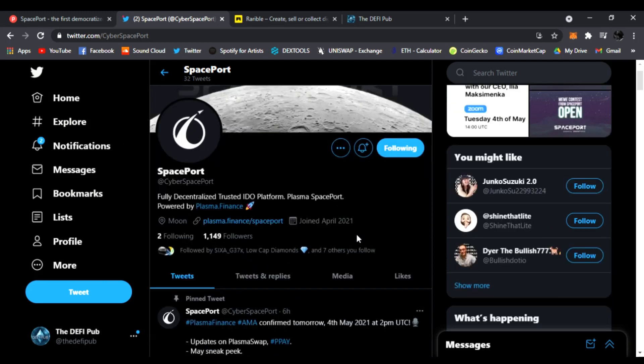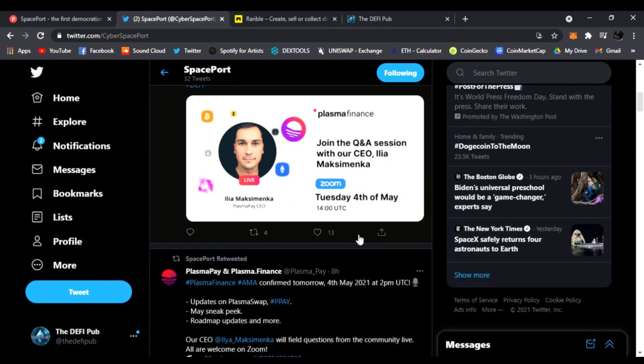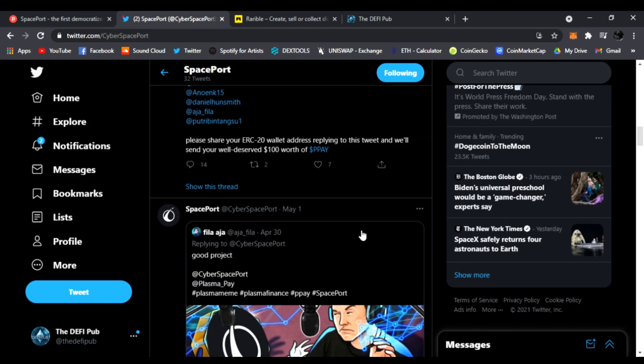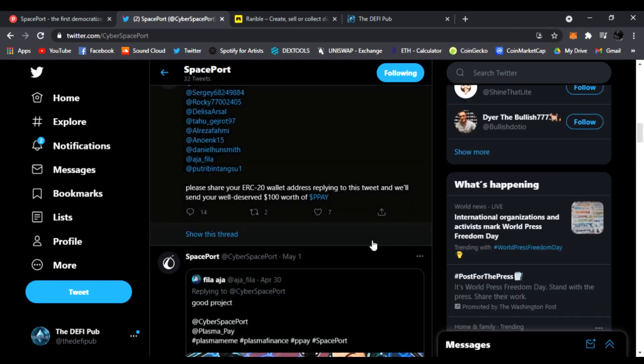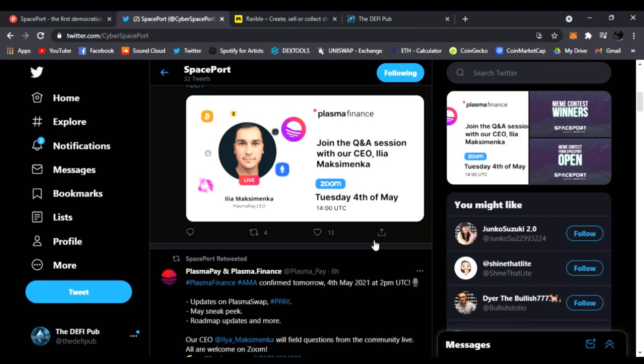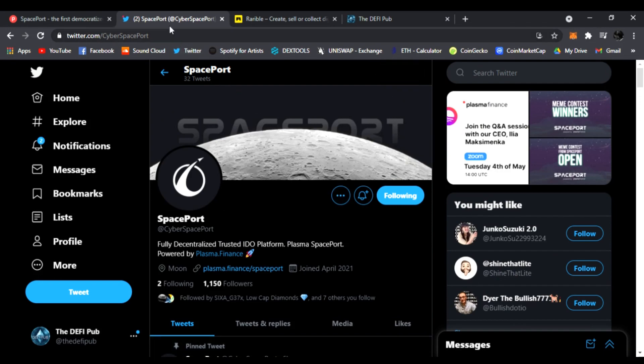Tomorrow they're having an AMA with one of the creators, the CEO, and it's going to be awesome. This project is going to blow up. Just like an IDO launchpad like Paid or PolkaStarter, Spaceport is going to be huge.